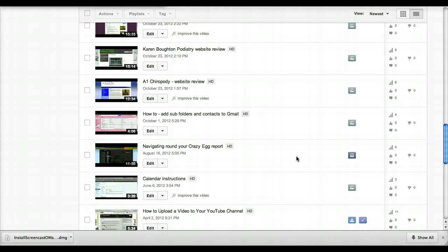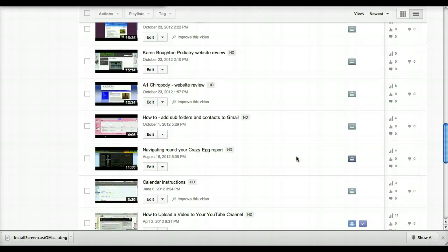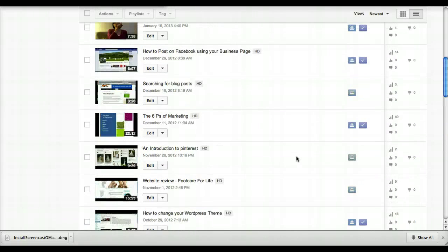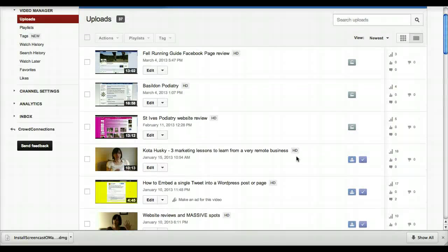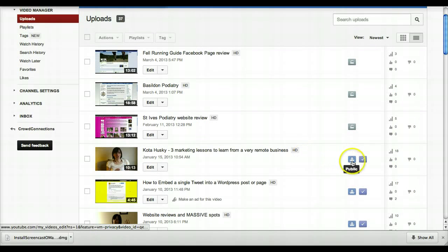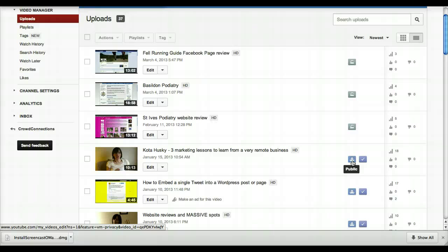Okay, so those are the three settings that you can have, and I'll explain the difference to you. Public obviously is public—everybody can find it, everybody can see it, everybody can view it.